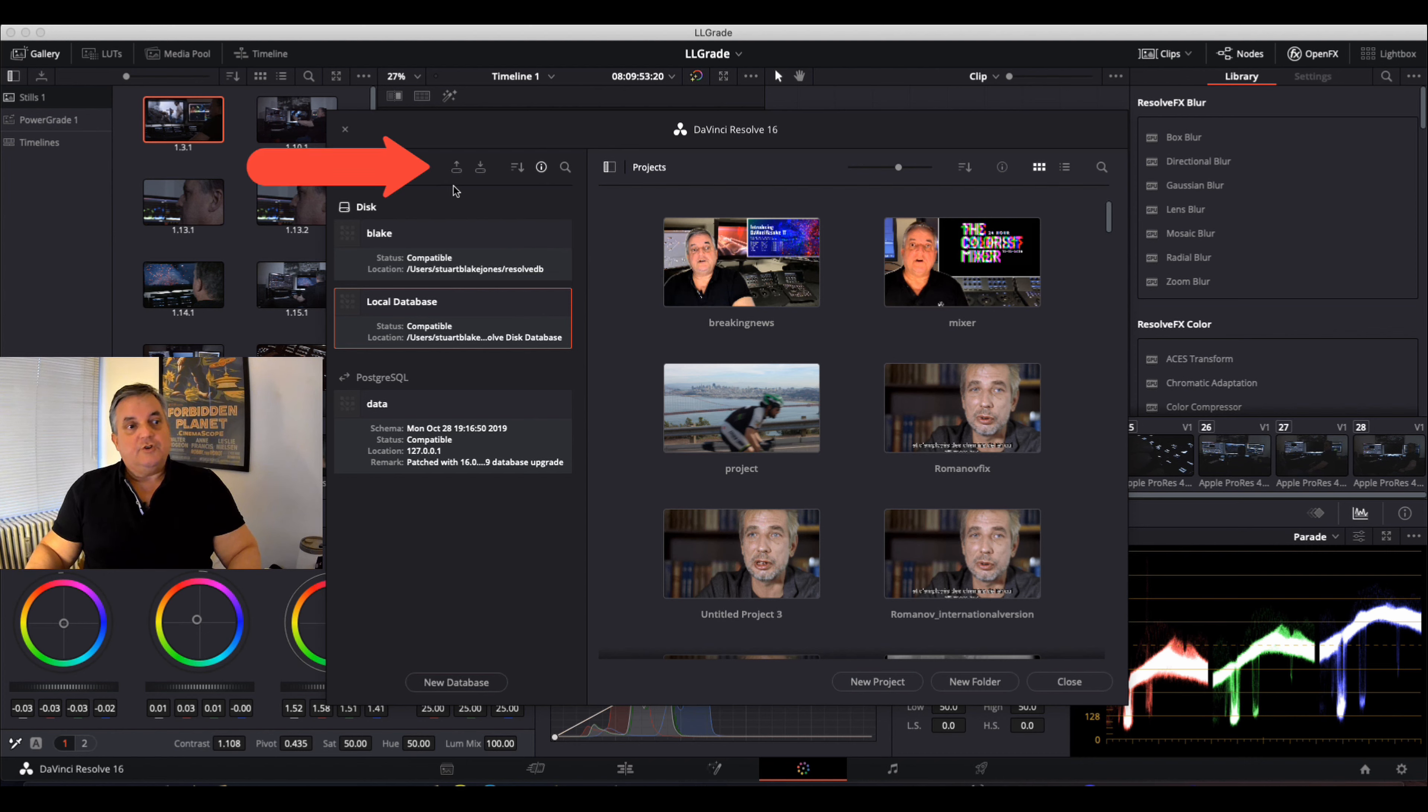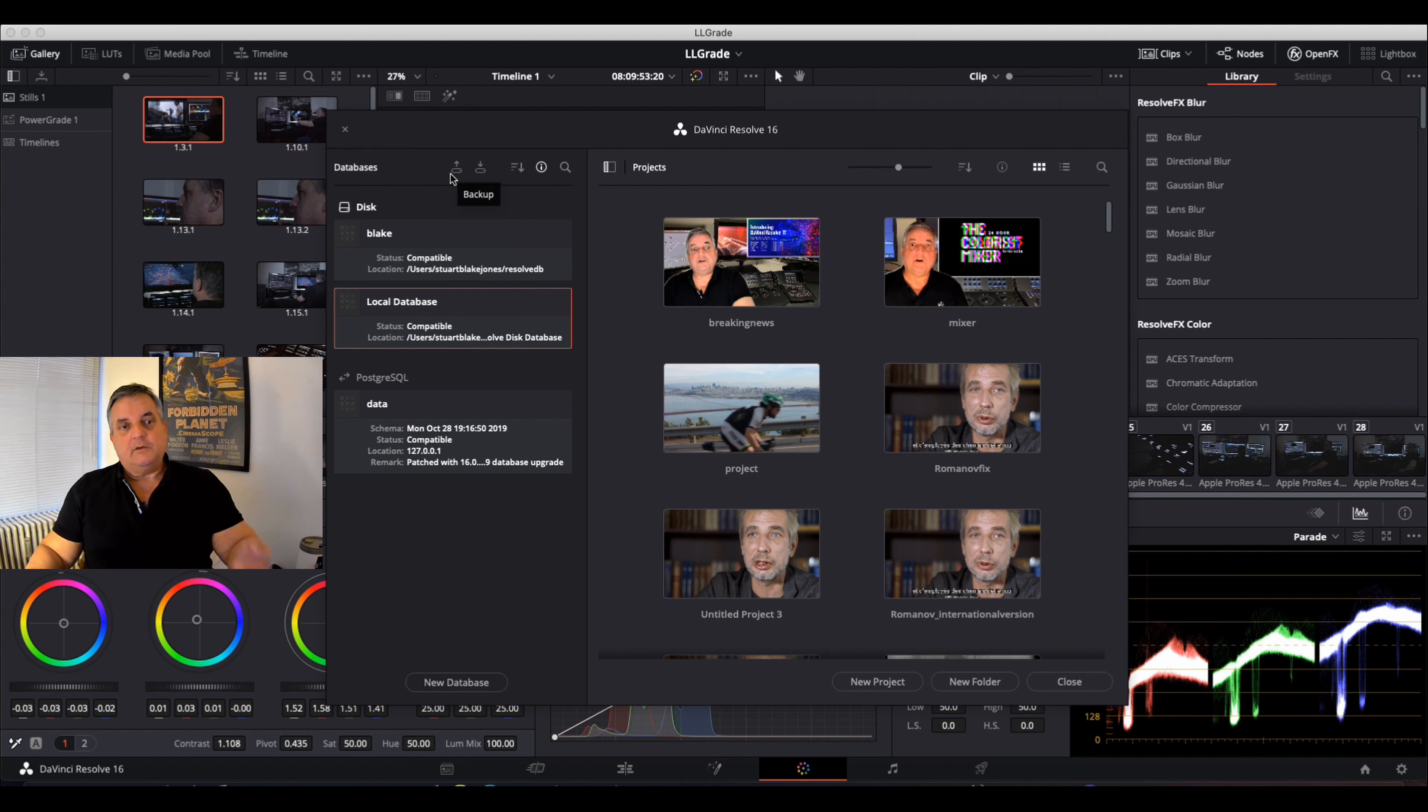And in order to do that, you just click on this little button here while selecting the database you want, and this will give you the backup function, and then it will ask you where you want to back it up to.